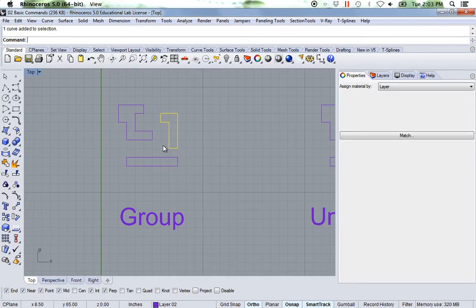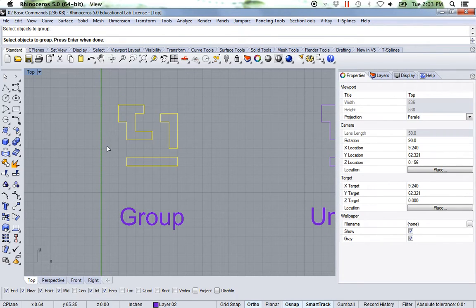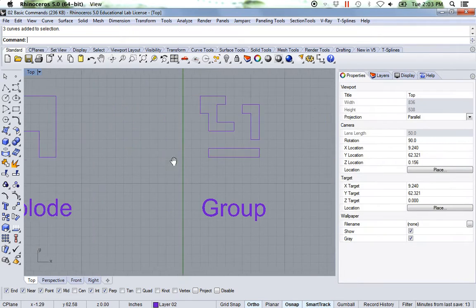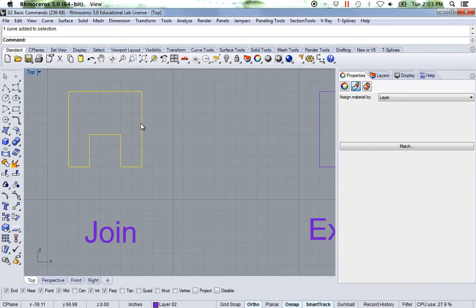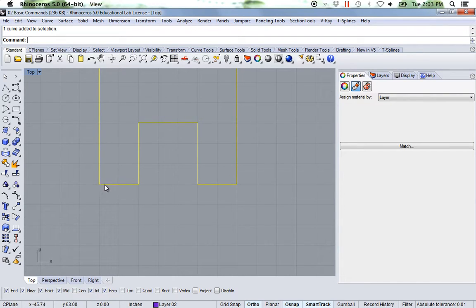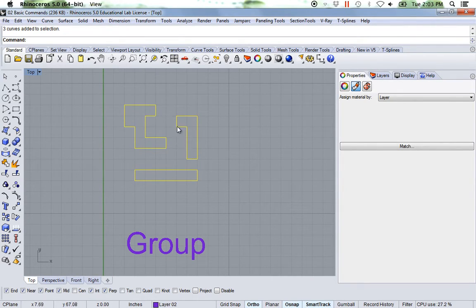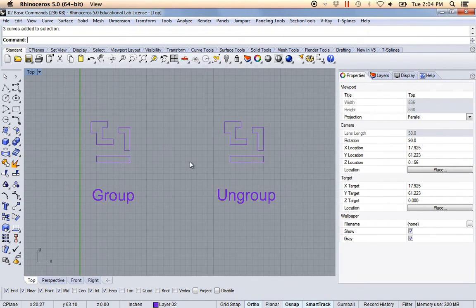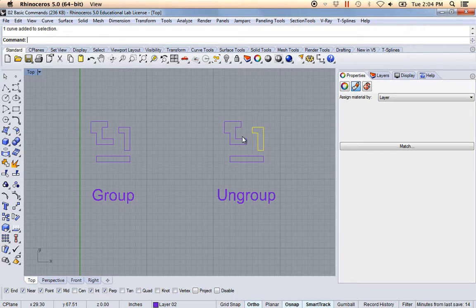Now we're going to move on to Group. These are three individual objects. I'm going to click the group icon or type in 'group', select all three of them, then hit enter. Now let's group these objects. The difference between join and group: with join it takes individual lines and makes them into a brand new object, but the lines have to be touching — the endpoints need to touch. In order to group something, they can just be random objects of any type and they don't even have to touch. It's just placing them in a common area together. And the last one is ungroup — you could either click the icon or type in 'ungroup', hit enter, and it ungroups the objects.